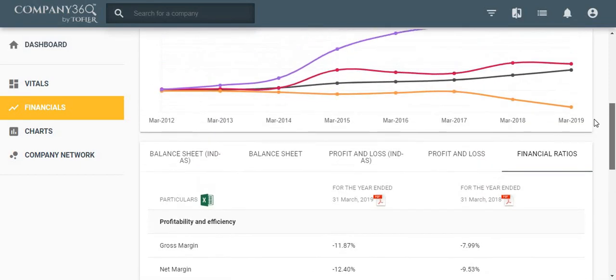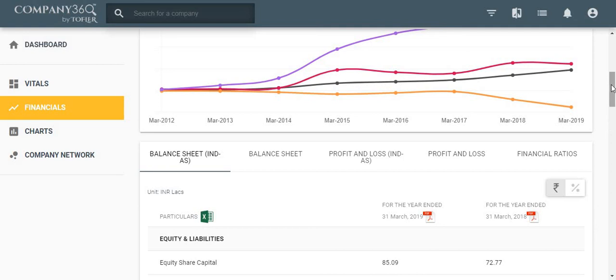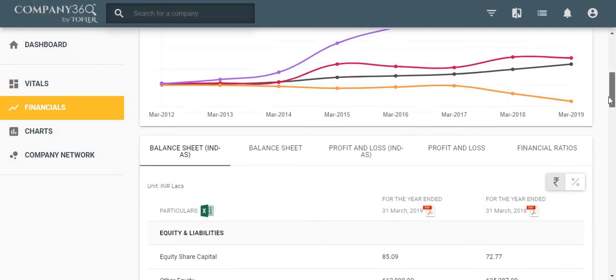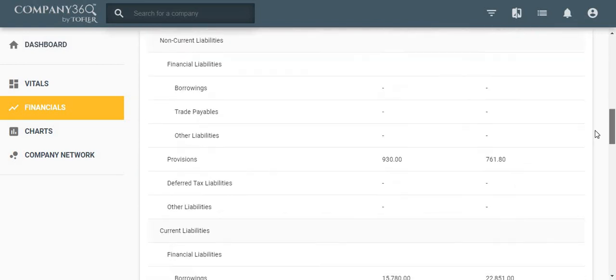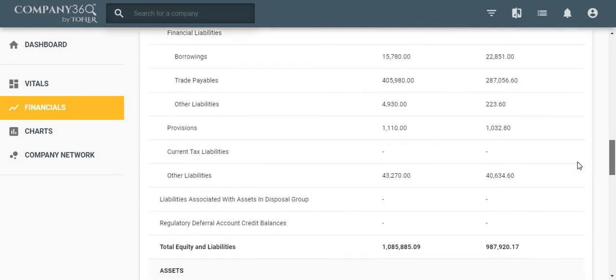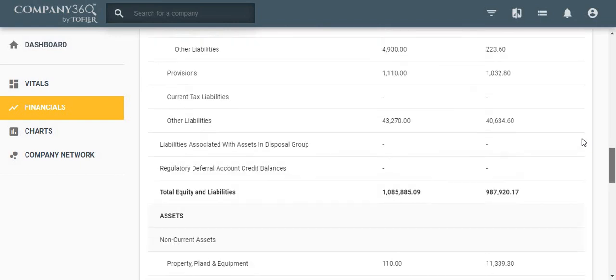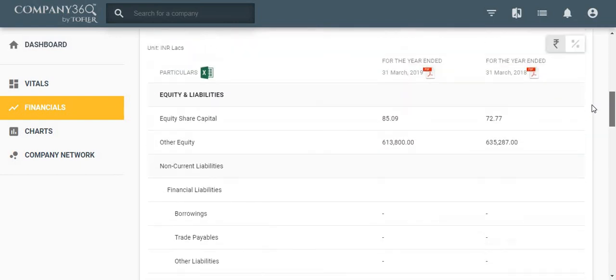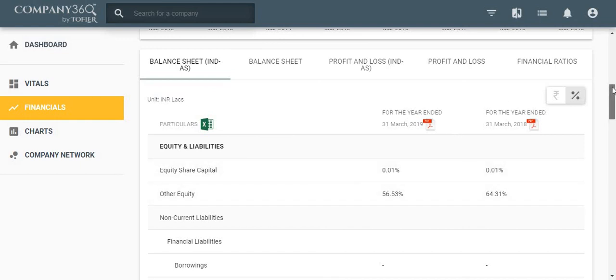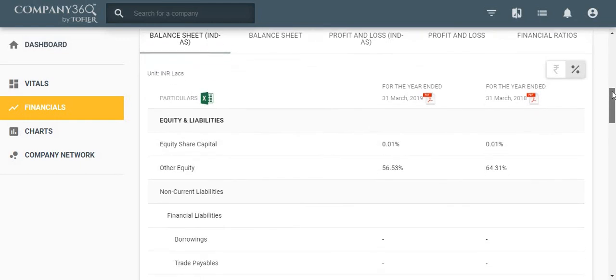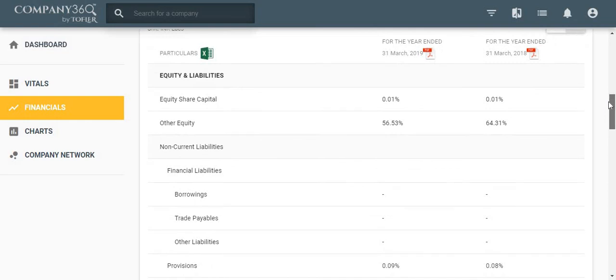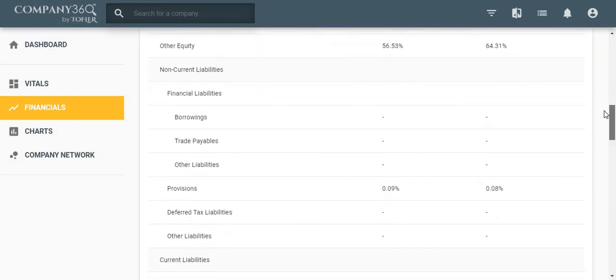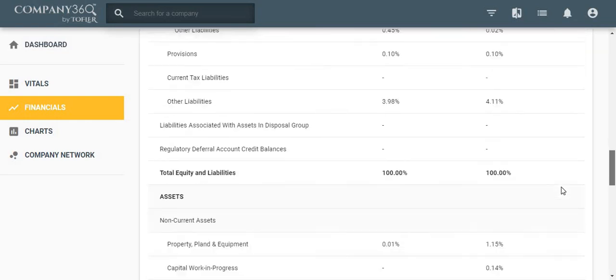You will also see the rupee and percentage signs on the table. The rupee sign shows the absolute financial figures, while the percentage sign shows the numbers as a percentage of total balance sheet size or total sales in case of profit and loss.